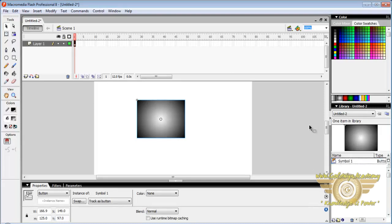These were basic tools of Macromedia Flash which are useful in ActionScript. Thank you.